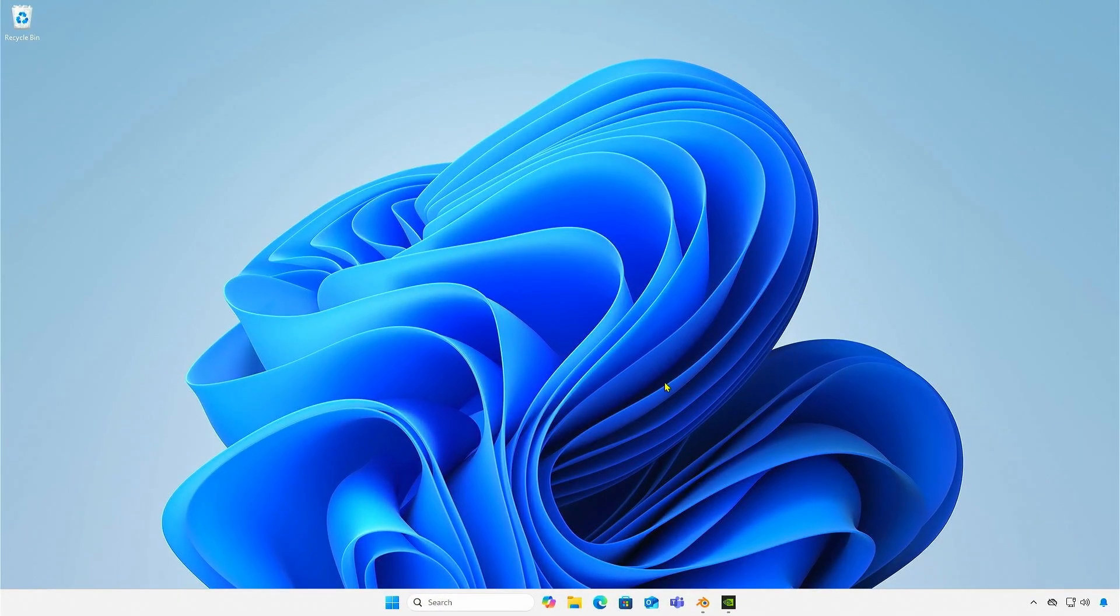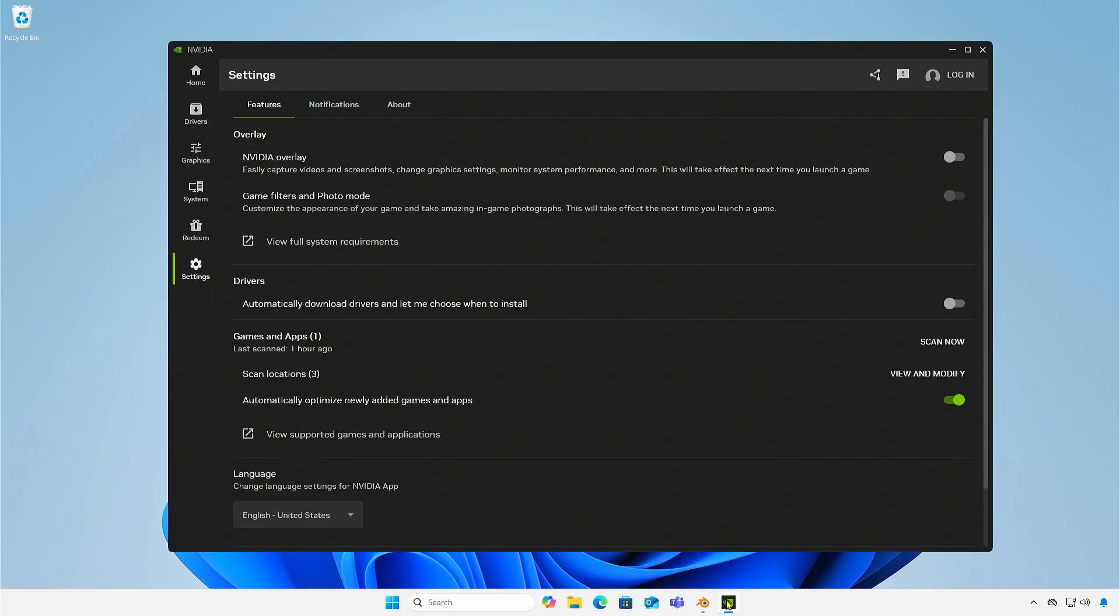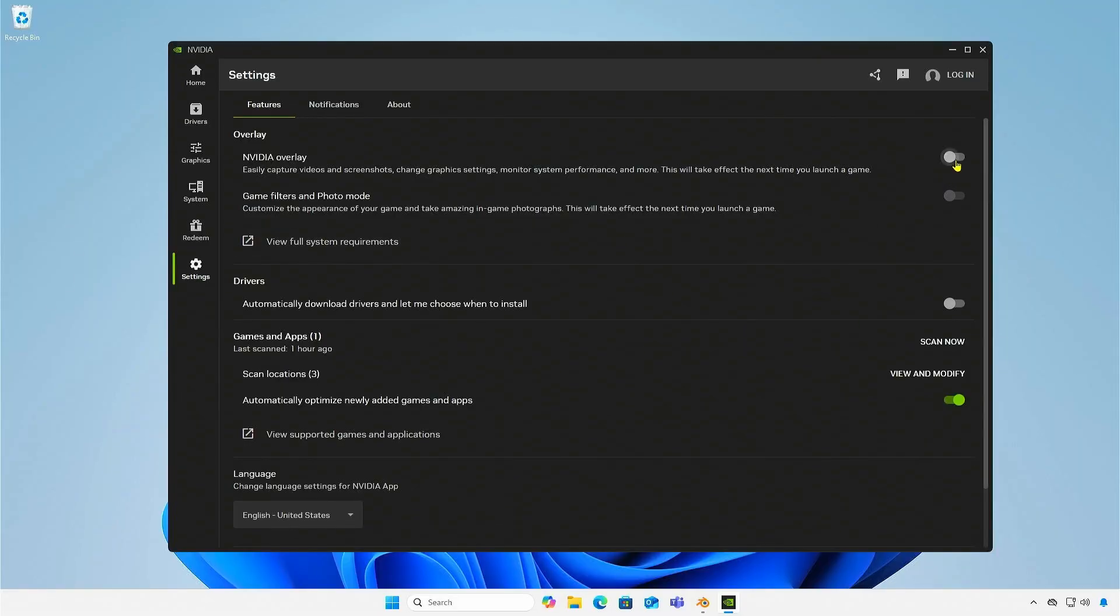Alternatively, if you don't want to disable the NVIDIA overlay completely, you can change the shortcut. First, re-enable the NVIDIA overlay, then press Alt+Z to open the overlay.